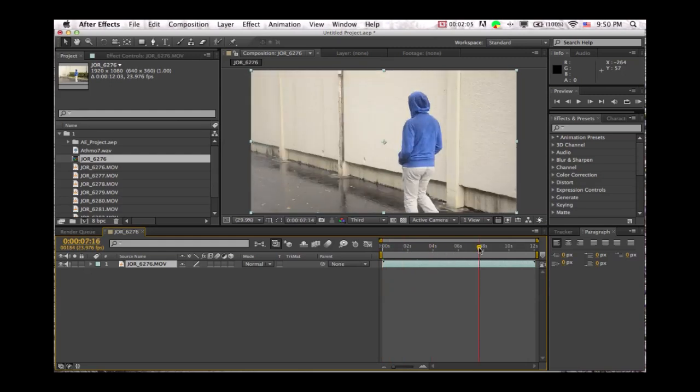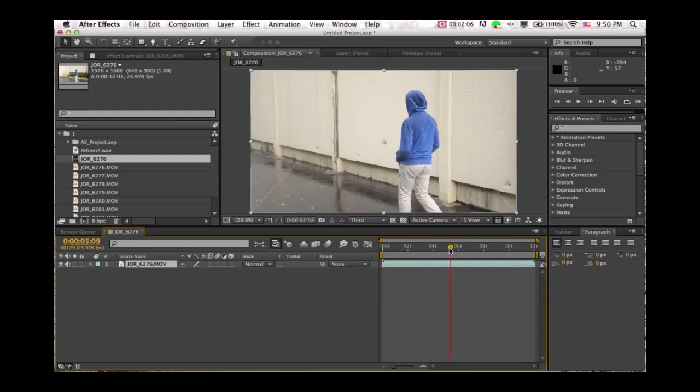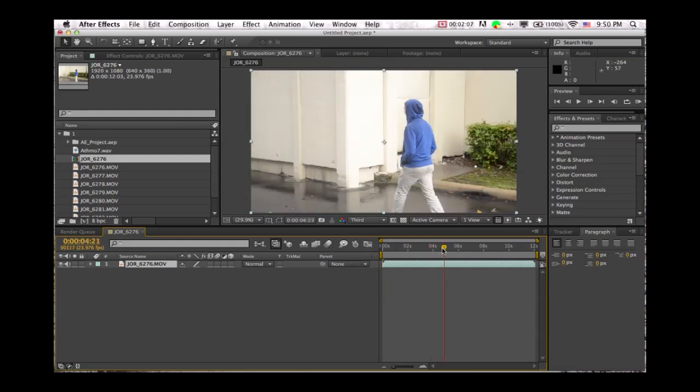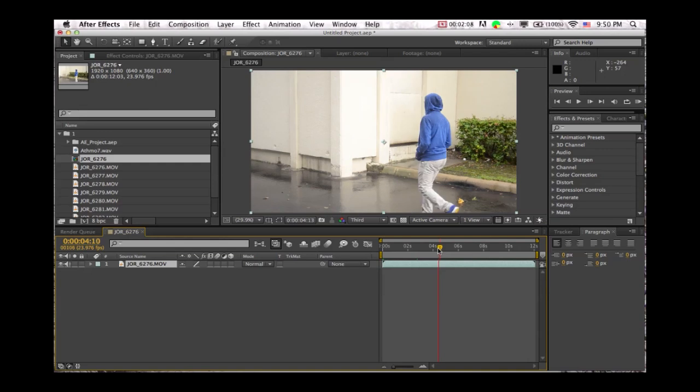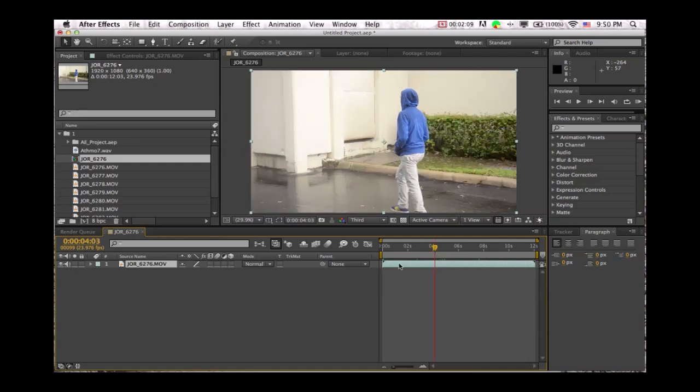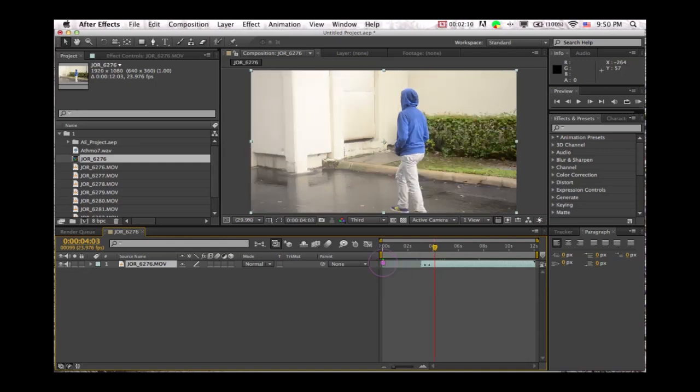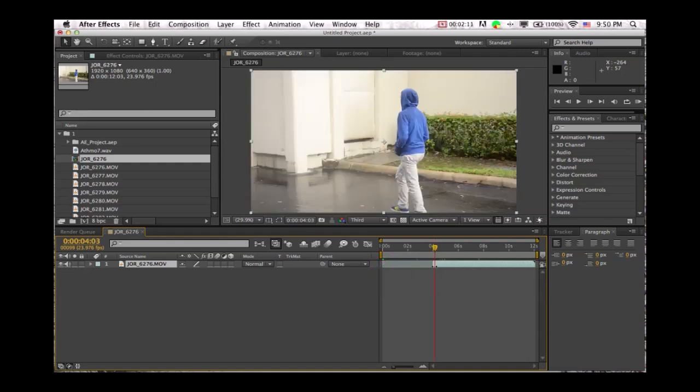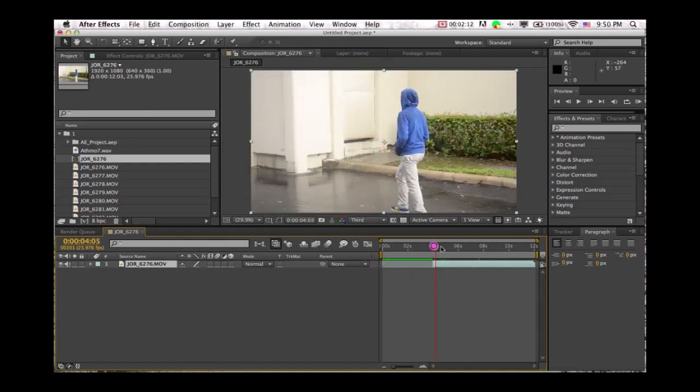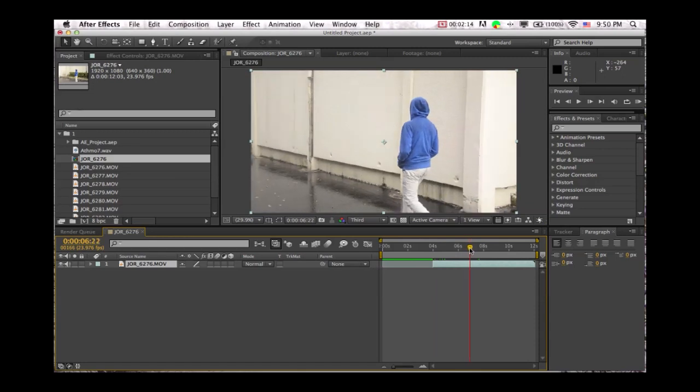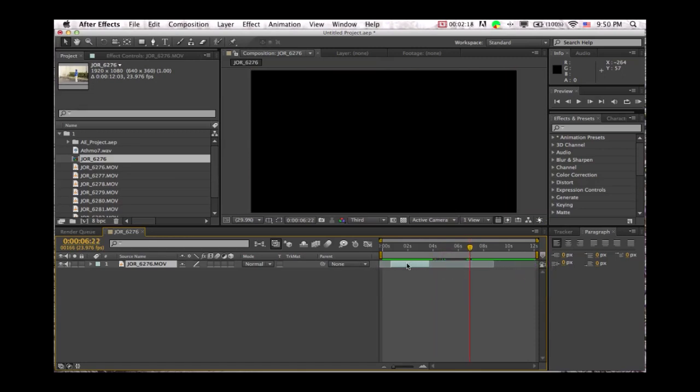Now you have this video here and you can resize it the way you want. So let's say we want to start here, we'll just resize that, and we want it to end here. We'll just drag that in and you can move it to the beginning.